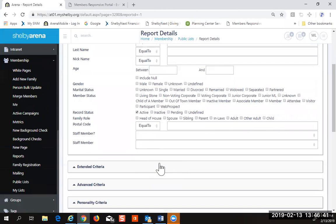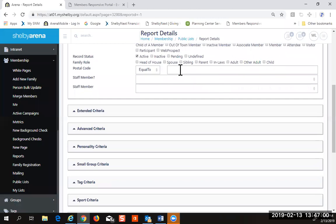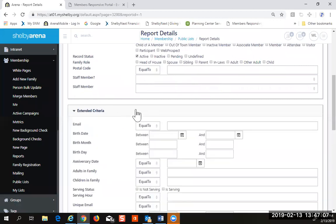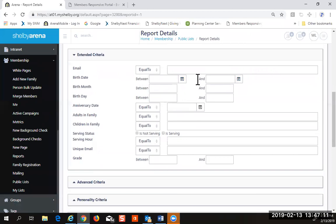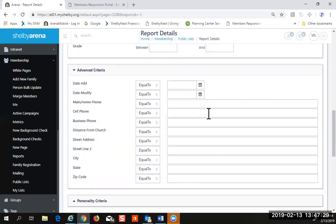I'm going to pick active under record status. Now you have access to basically every field in the system to use as criteria. Following the e-harmony example: we want to pick all the males who are single, between the age of 20 and 40. Everything is AND, so everything I add is going to reduce the number of records that pull.